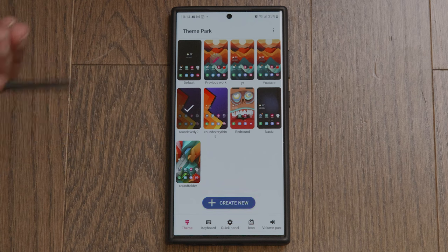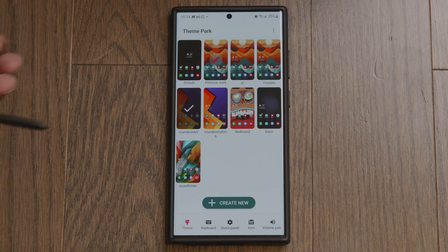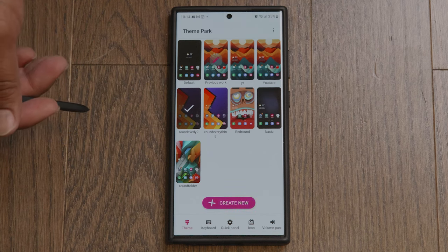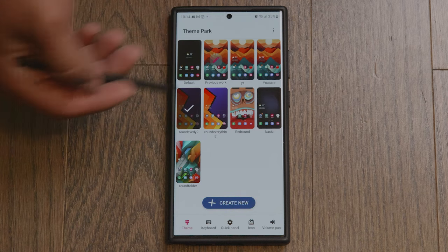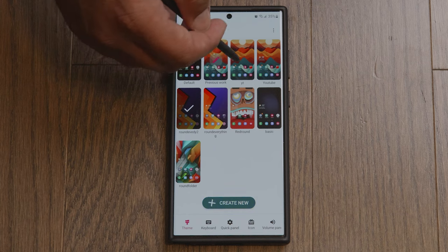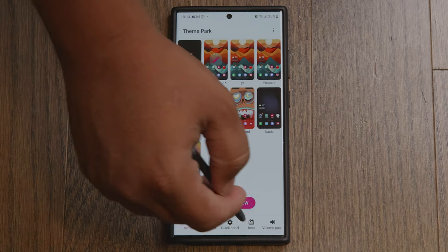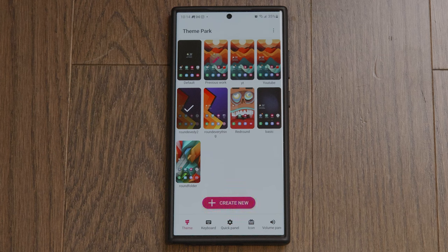If you know what kind of icons you want, your folder style or shape is probably going to match your icon shape, so you can change all of that within the theme. Or you could just do what I did — change the folder, install that, and then go in and change the icons and your keyboard separately.